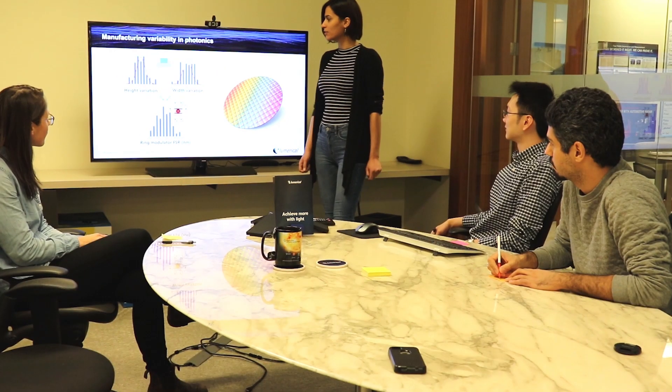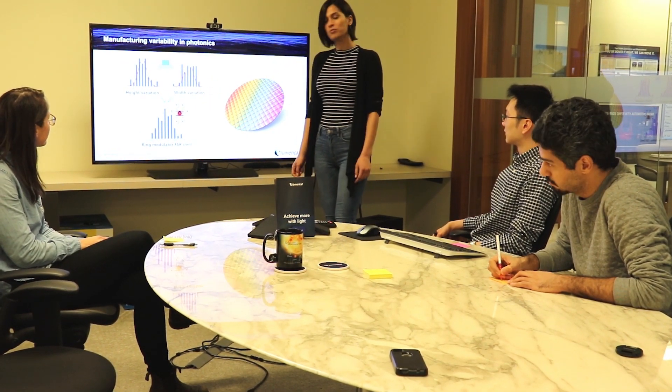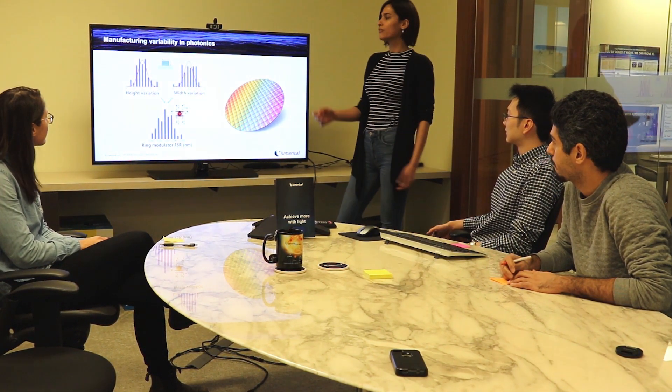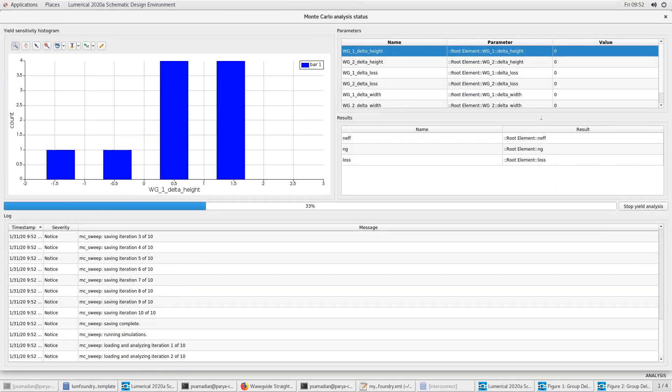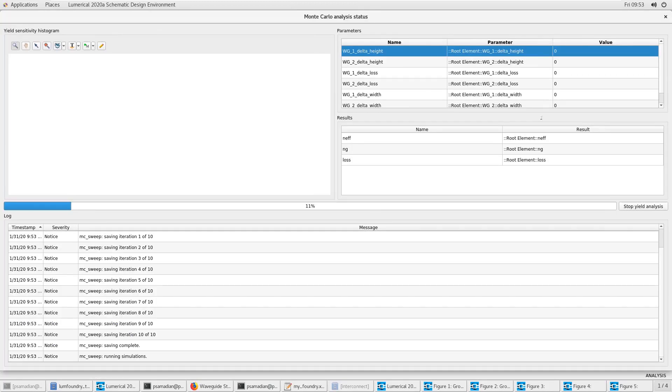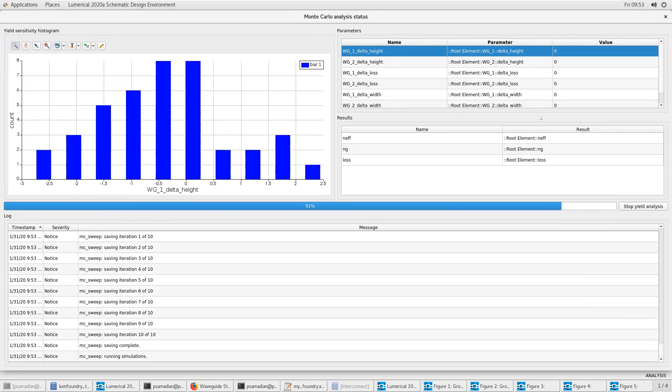This year at OFC in 2020, we're really excited to announce some new capability in CML compiler, and that's the ability to handle statistical information. We all know that manufacturing variability is a really important problem in photonics. Now, as foundries progress and obtain more and more data about their processes, the right statistical information is becoming available. And so we're building that capability right into CML compiler.